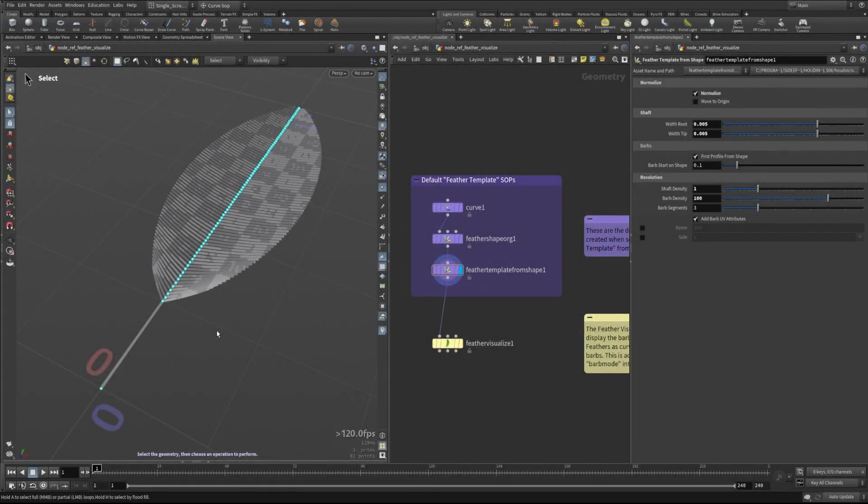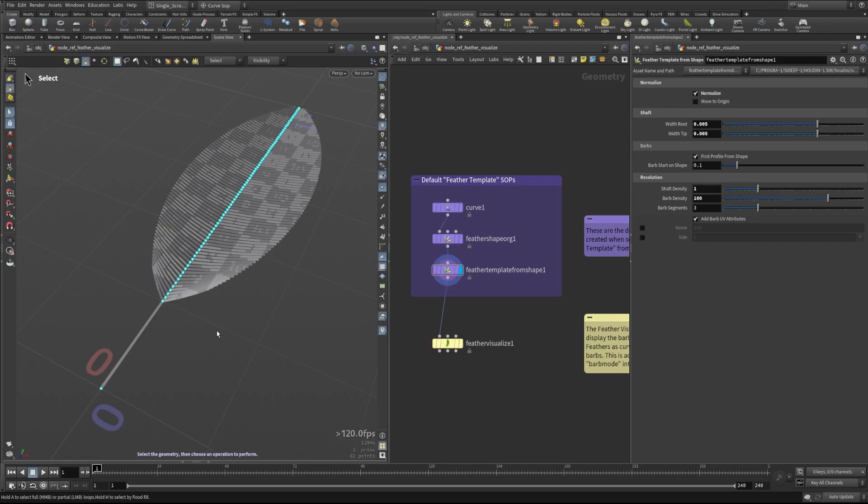Hi, this is Peter with Side Effects and today we're going to talk about the Feather Visualize node. In order to visualize the feathers we need to first have some data to work with. We're going to use the default feather template SOPs that are dropped down to see a very simple feather geometry that's been created.